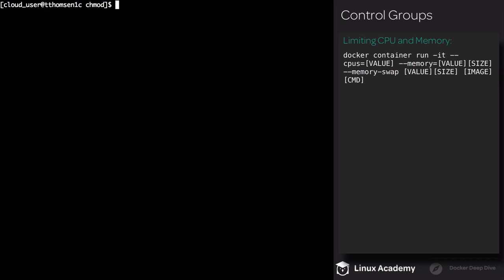The last thing I'm going to introduce you to is Docker Bench for Security. This is a script that checks dozens of common best practices around deploying Docker containers to production. We're going to create a one-and-done container that will use the docker-bench-security image. The container is going to run a series of checks against our host. The result of the check will either be a pass or a warning.